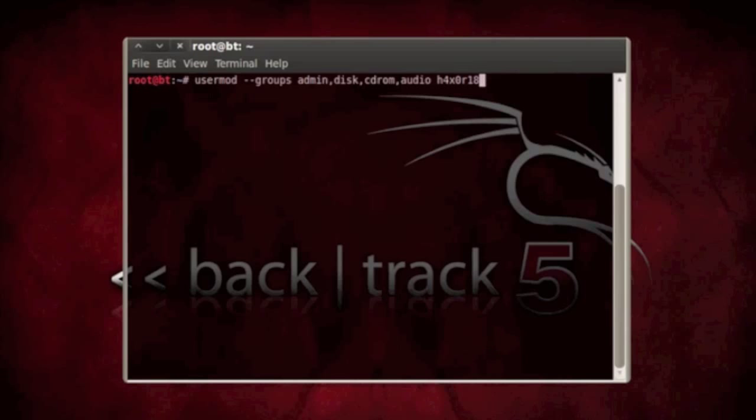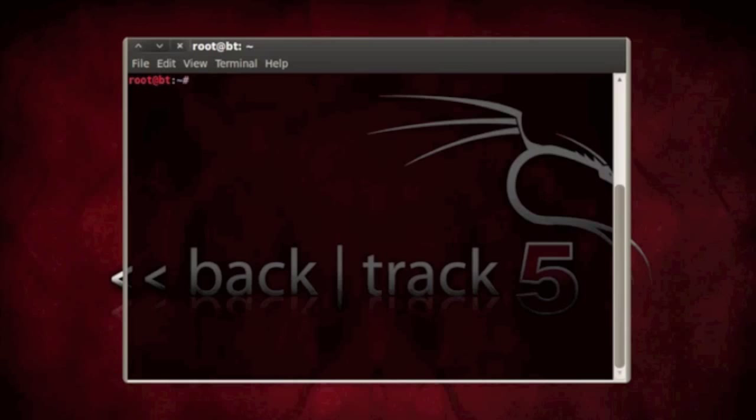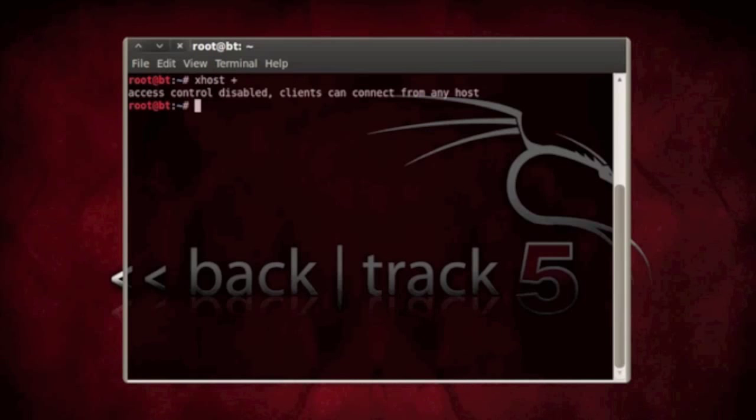Now we have to log back in as root or make sure you're logged back in as root, and you want to type in xhost plus. What this does is it disables the xorg access control and this allows the clients to connect through any host.